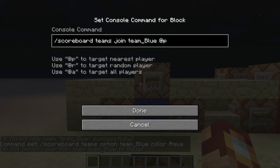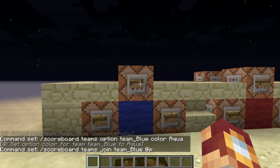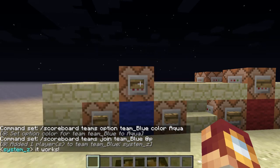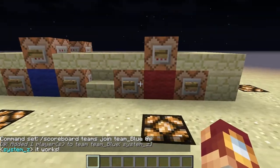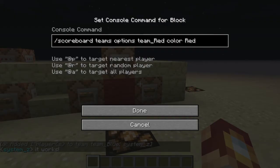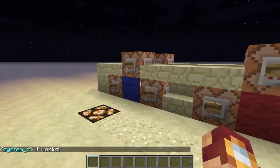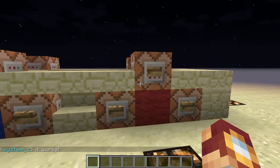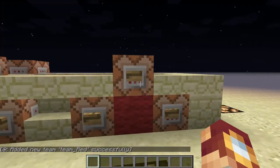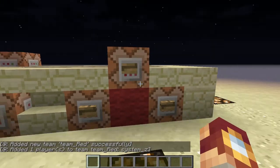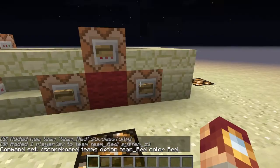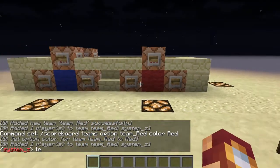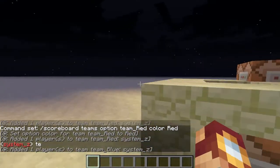Now I'm going to join it. So 'scoreboard teams join team_blue' — this is the name, and then at-player. You could do at-all, at-are, any of these and it would work. Join can also be leave, and you can get yourself away from it. Now you'll see it works — I have blue. So now I'm going to add myself to the red team. It has the same system, except I've named them red and blue. I have the team red with all the colors. I am in the red team, so that's how that works. I'm going to join the blue team again because I prefer it.